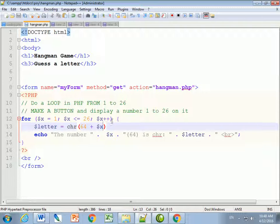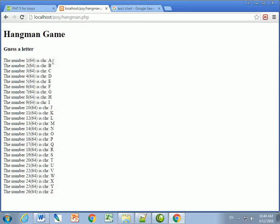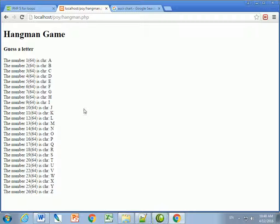I forgot the semicolon - that was the error. There we go. The number 1 plus 64 is character A, 2 plus 64 is B, and so forth. You can see all the letters now. What I want to do next is turn these letters into buttons rather than just displaying them.